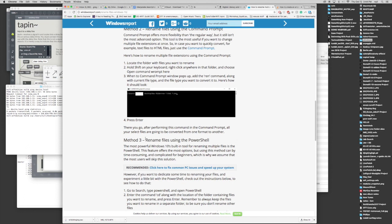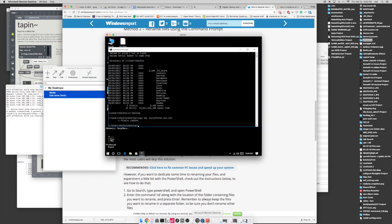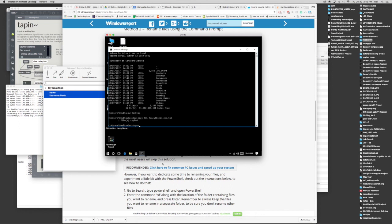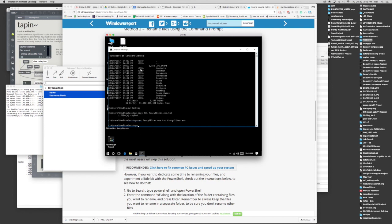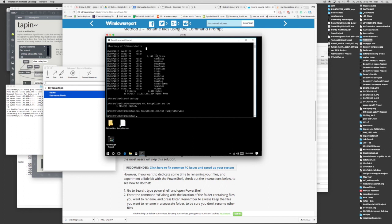We just do, we use the rename command. So we say ren, and then fancyfilter.ens.txt, and then fancyfilter.ens, and that will rename our file to .ens.